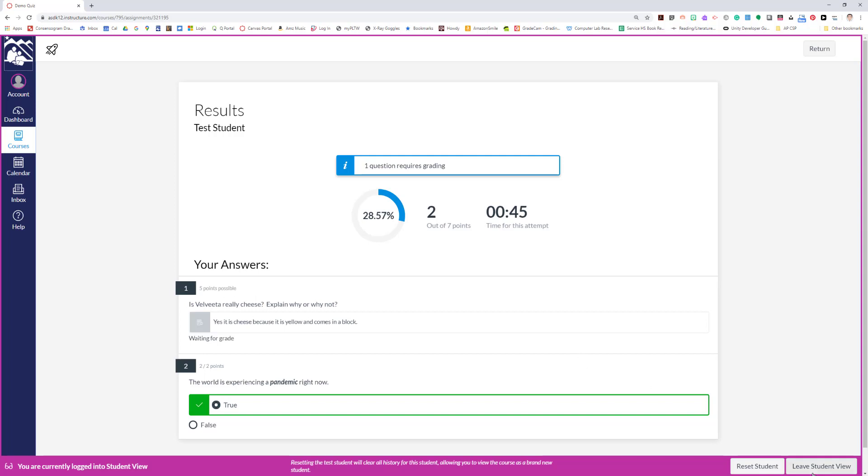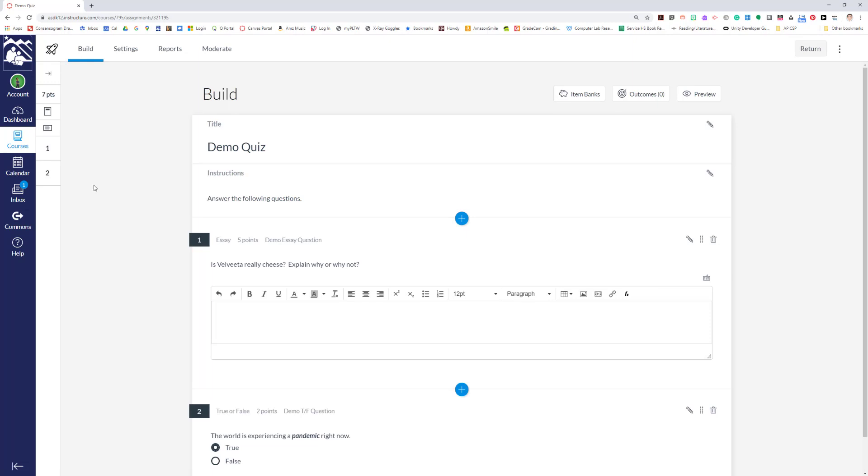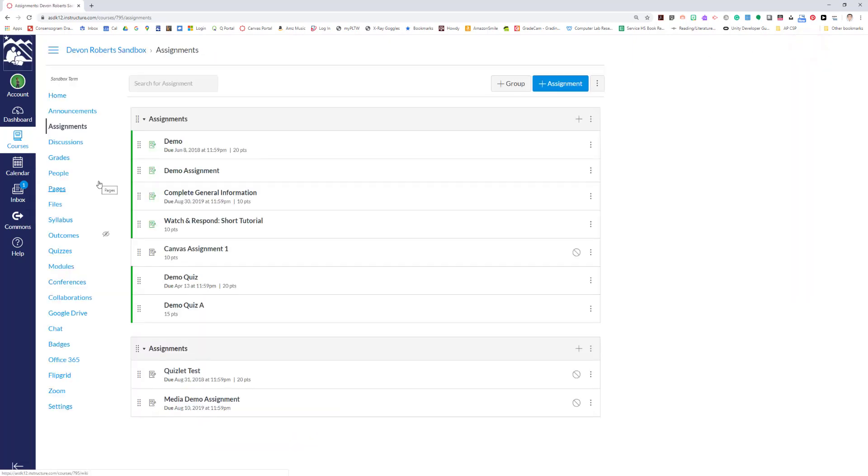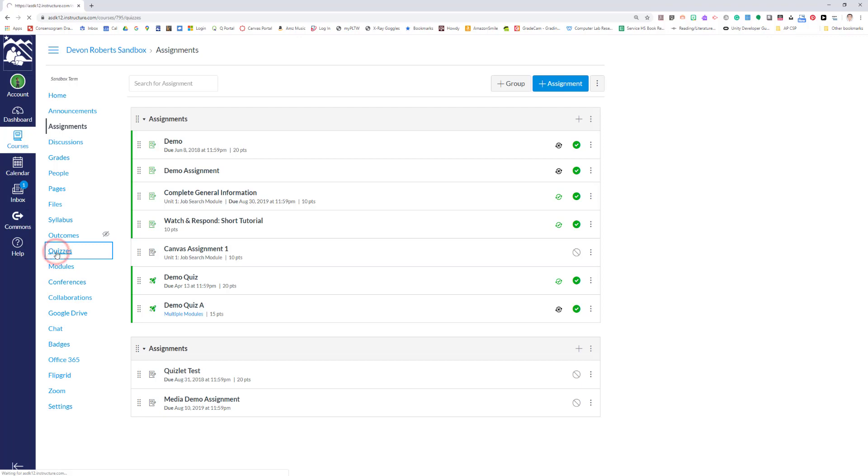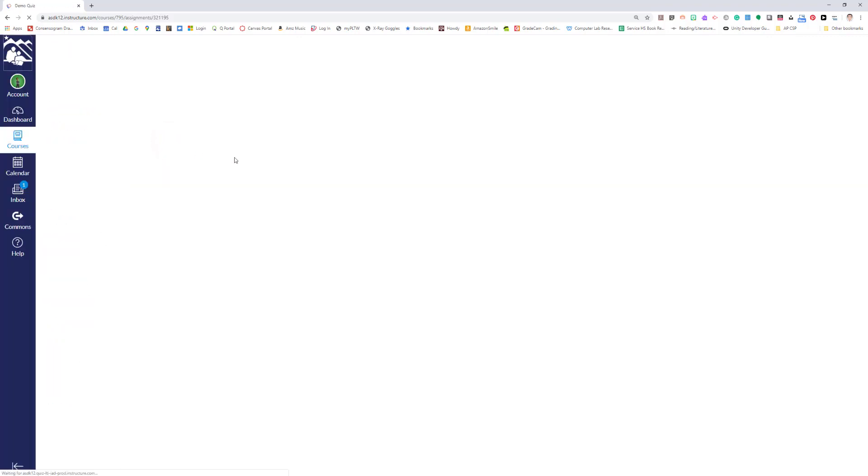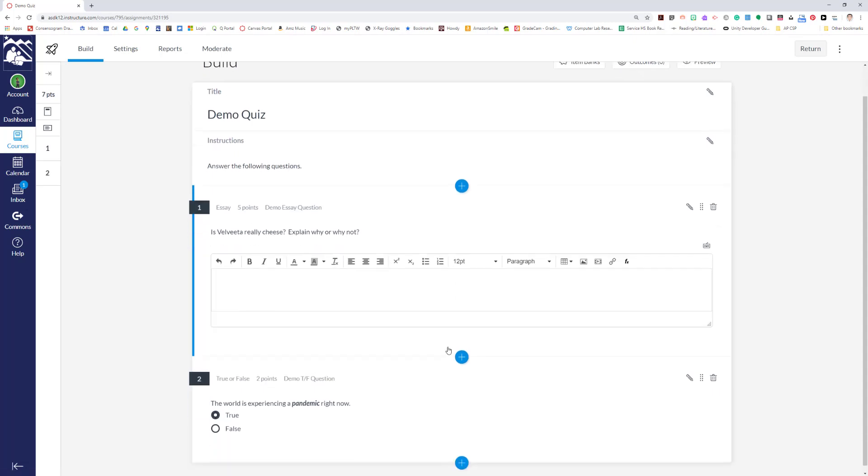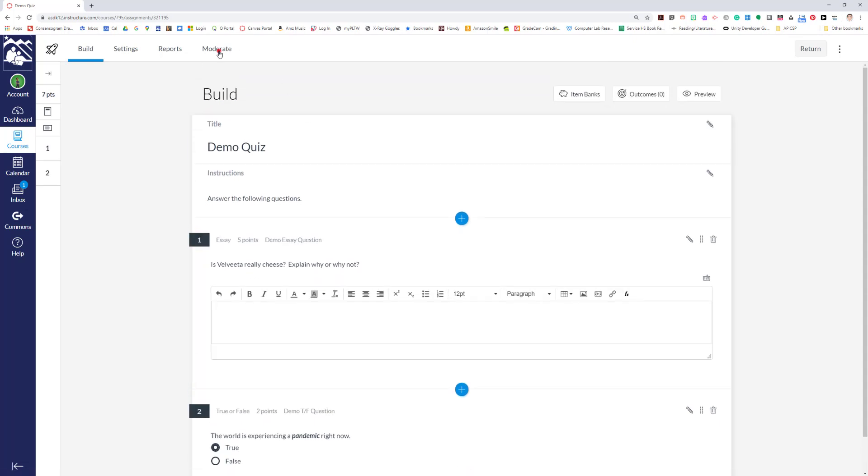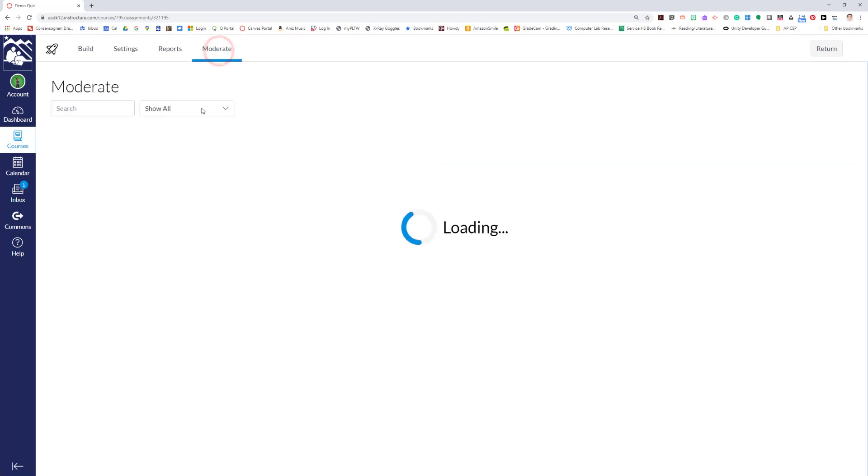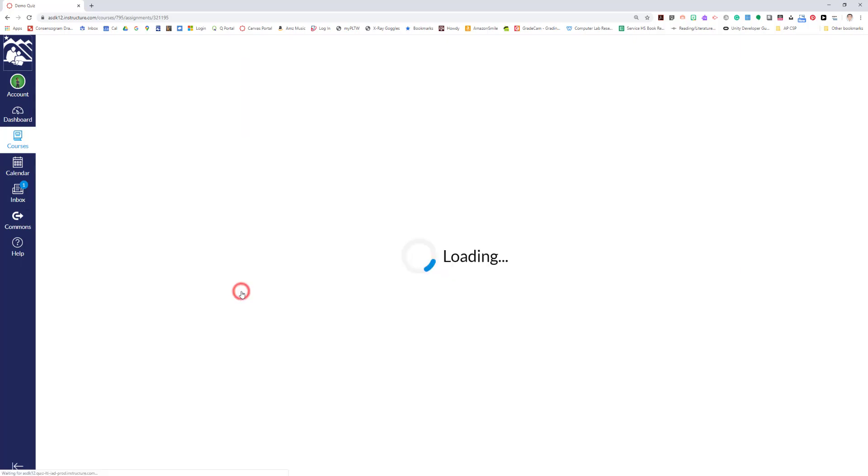So let's take a quick look at what that looks like. We're going to leave student view, and as a teacher, we're back into teacher mode. We're going to go into quizzes and open that up. Remember, it's still 20 points, but there's only seven points worth of questions. So we're going to go to moderate and grade this latest student attempt here, which is this one.